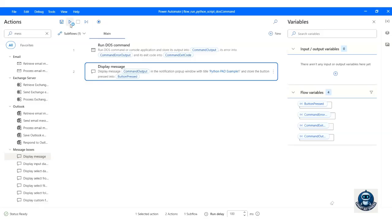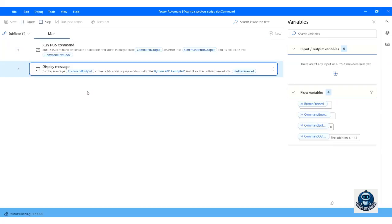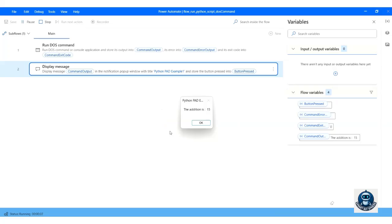Click the Run button to run the flow. The MessageBox displays the output: the addition is 15.